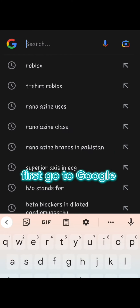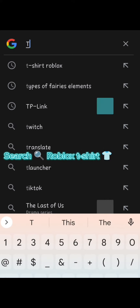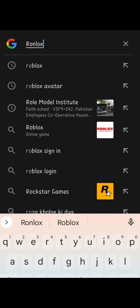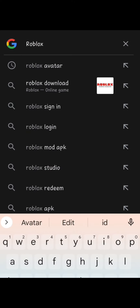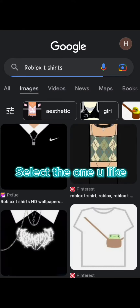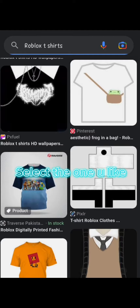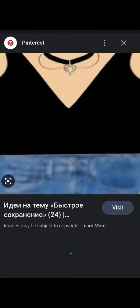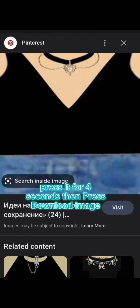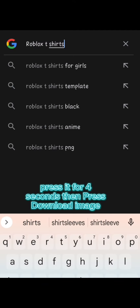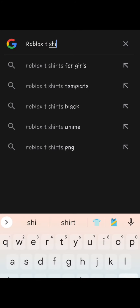First, go to Google. Search Roblox t-shirt. Go to Images. Select the one you like. I like this one. Press it for 4 seconds and press Download Image.